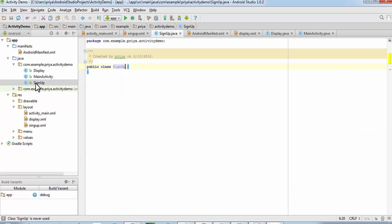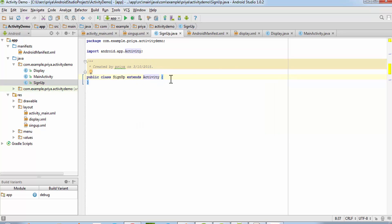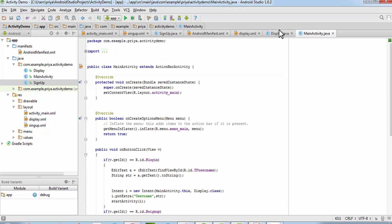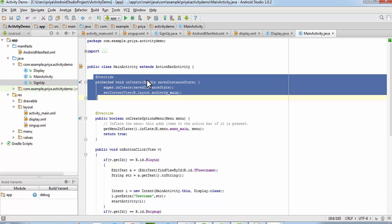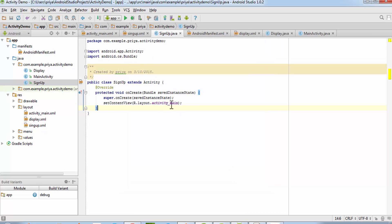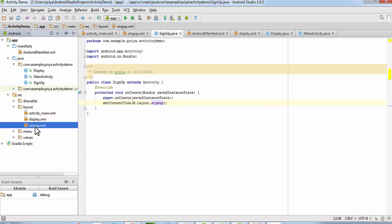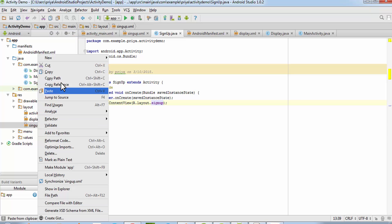MainActivity.java is done. Now open SignUp.java — it should extend the Activity class, so write 'extends Activity' and let it get imported as android.app.Activity. Copy the onCreate method from MainActivity.java and paste it here. Change the layout reference to signup.xml in setContentView.